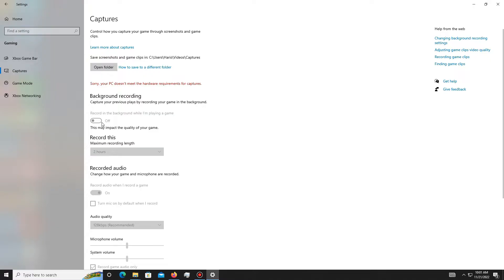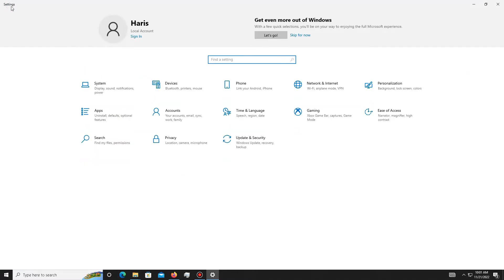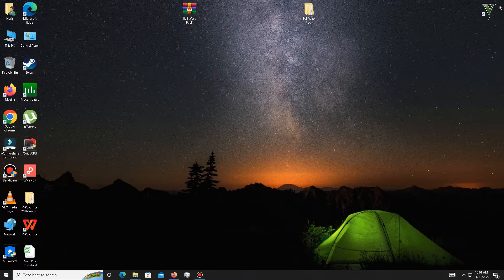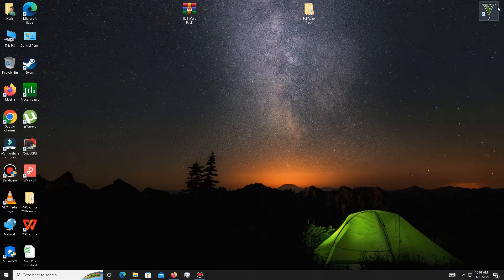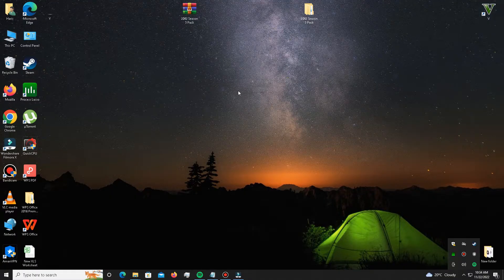After this, you need to download the pack linked in the description below. After downloading the pack, simply extract it and then open the pack.